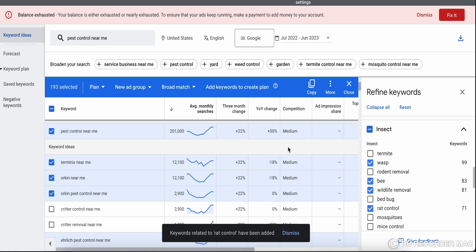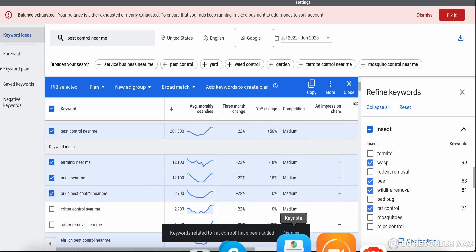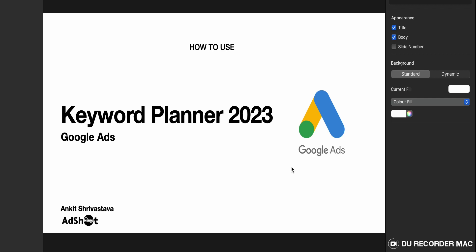If you want to know more detail about how to create a campaign from A to Z, I've already created a detailed video on that including the landing page — I'll put the link in the description. I hope this video helped you with keyword planning and using Google Keyword Planner. Please like and subscribe. I'm also planning a beginner-to-pro level PPC pay-per-click masterclass course, so if you're interested, comment your views and what you'd like to see. That's all for today — this is Ankisha Vastav signing off. Have a great day, bye bye!